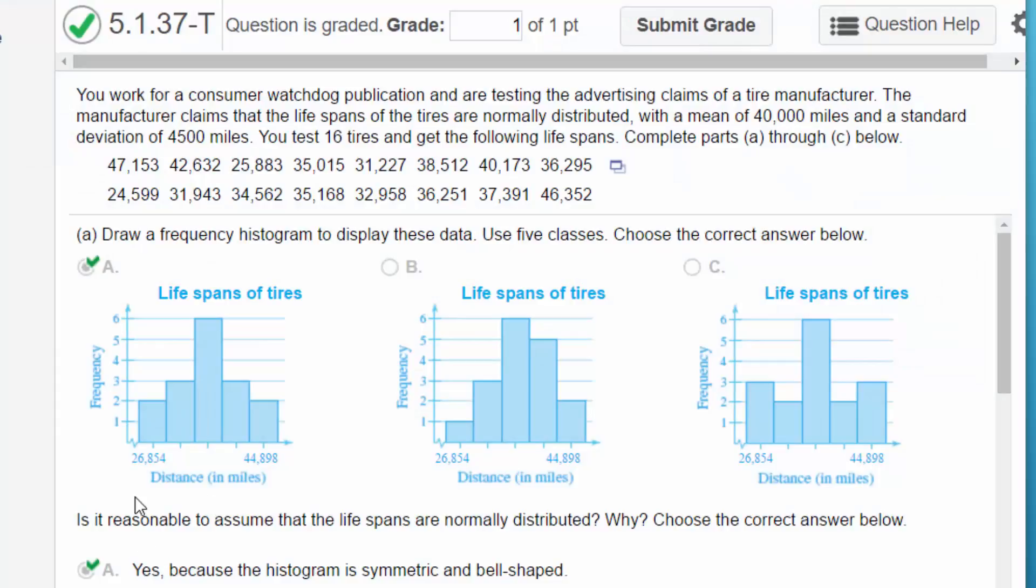Hi this is Don. Someone asked a question about this homework problem and I wanted to show you how to solve it using StatCrunch because you can do it pretty quickly and easily that way. We have this data.